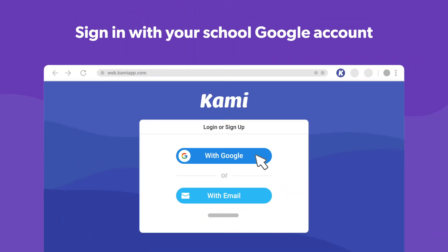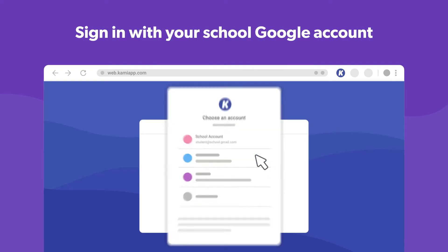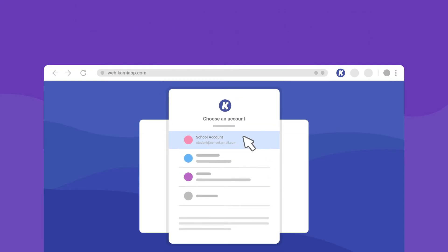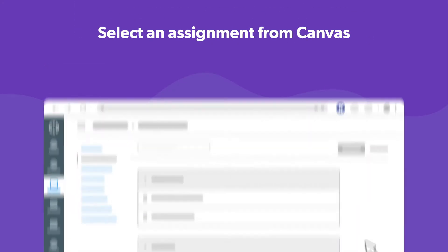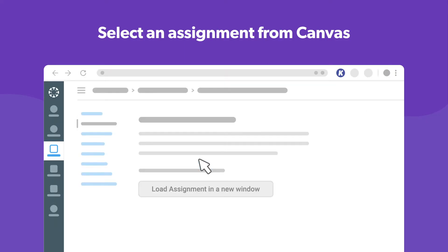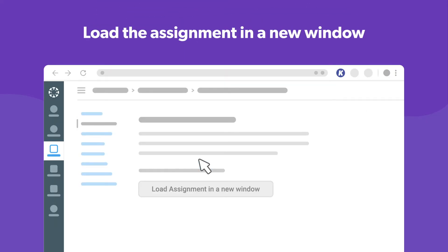Make sure to sign in using your school Google account. Once you've done that, go to Canvas and open the assignment that you want to work on. Then click the button that says 'Load in a new window'.